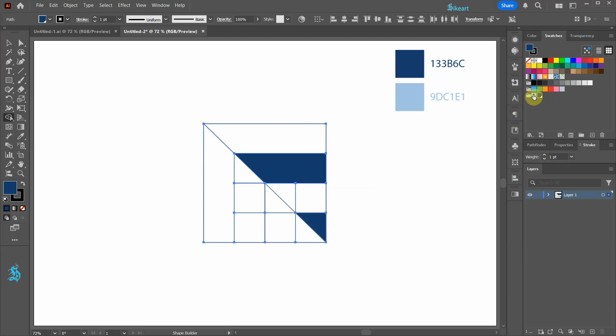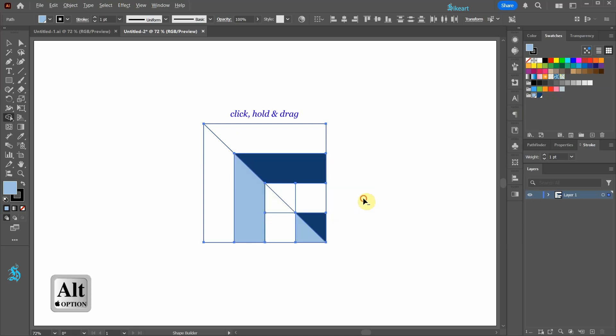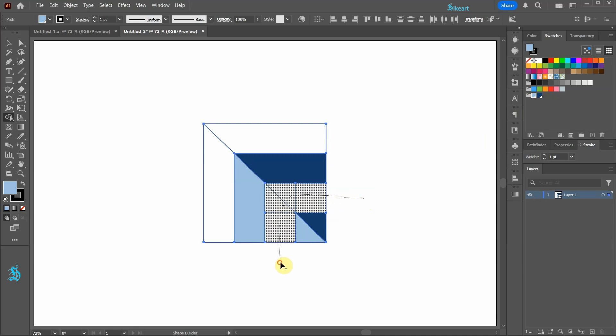Select a lighter color shade and create these two shapes. While holding down the Alt key, click, hold and drag to remove these shapes.